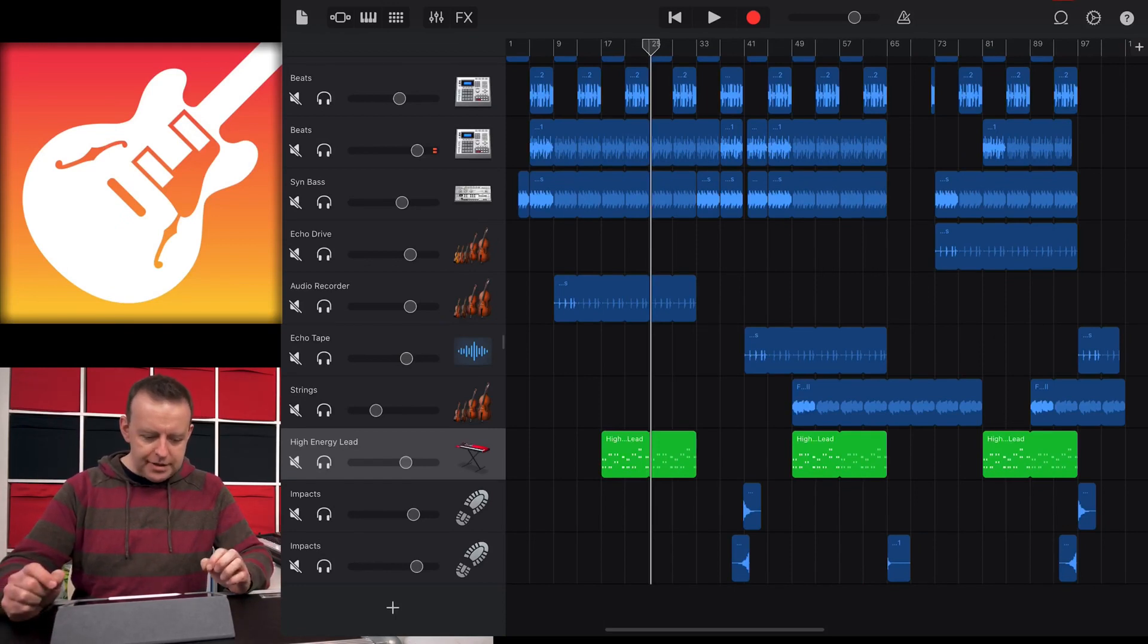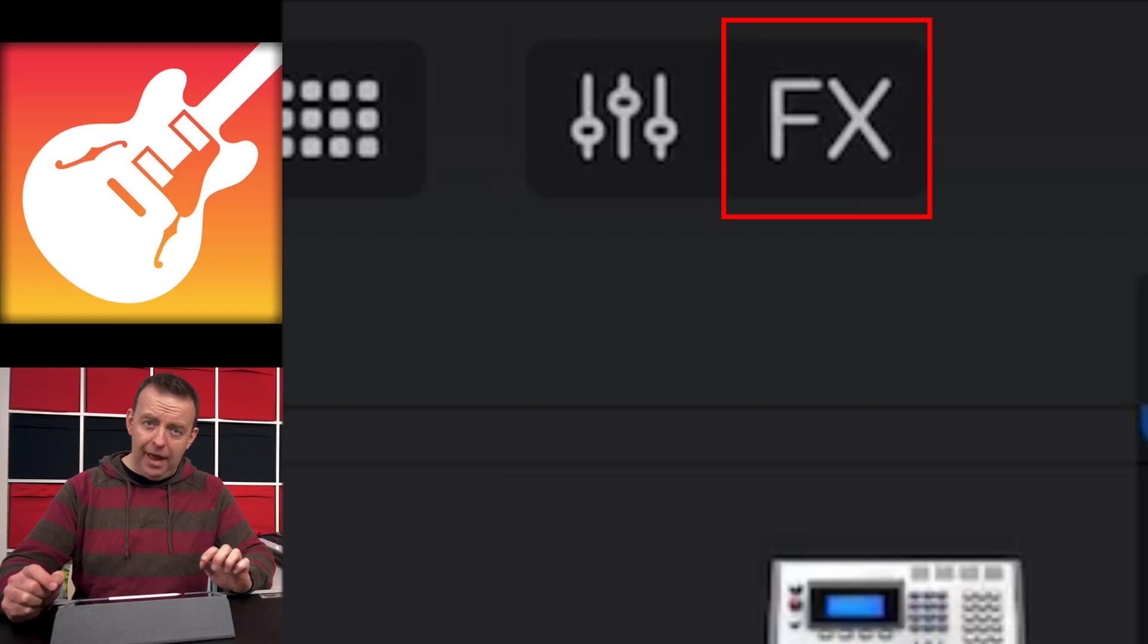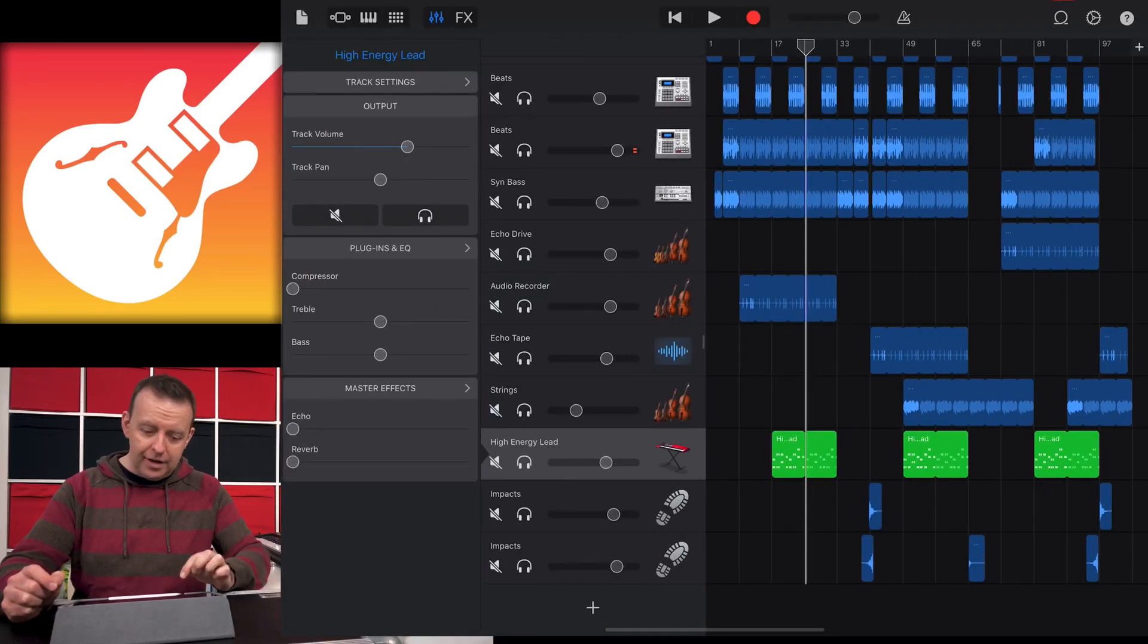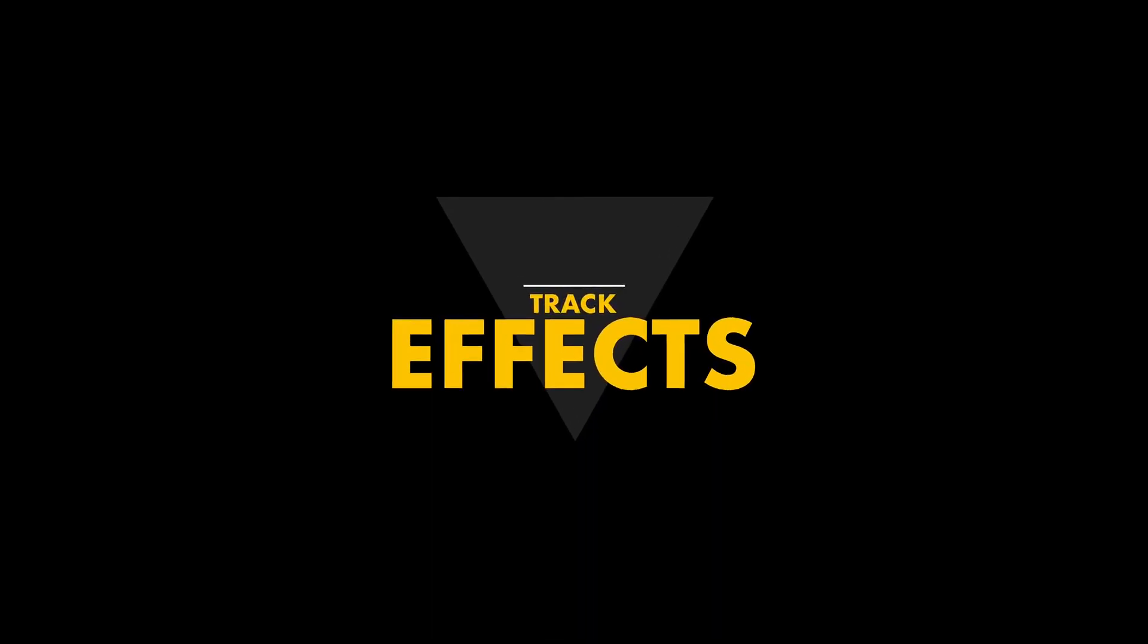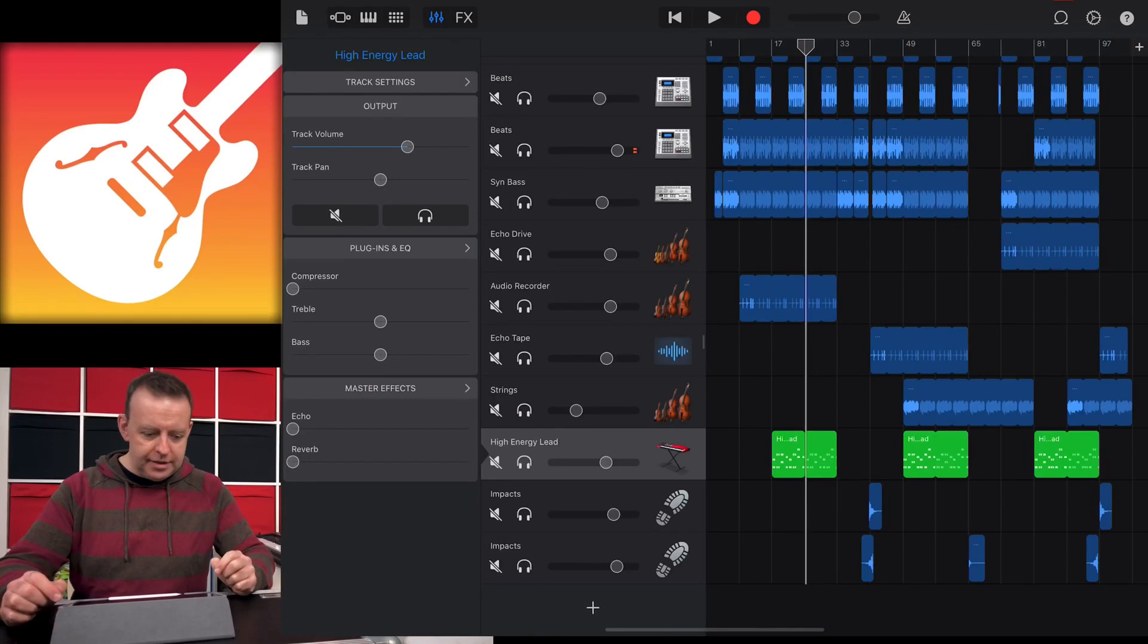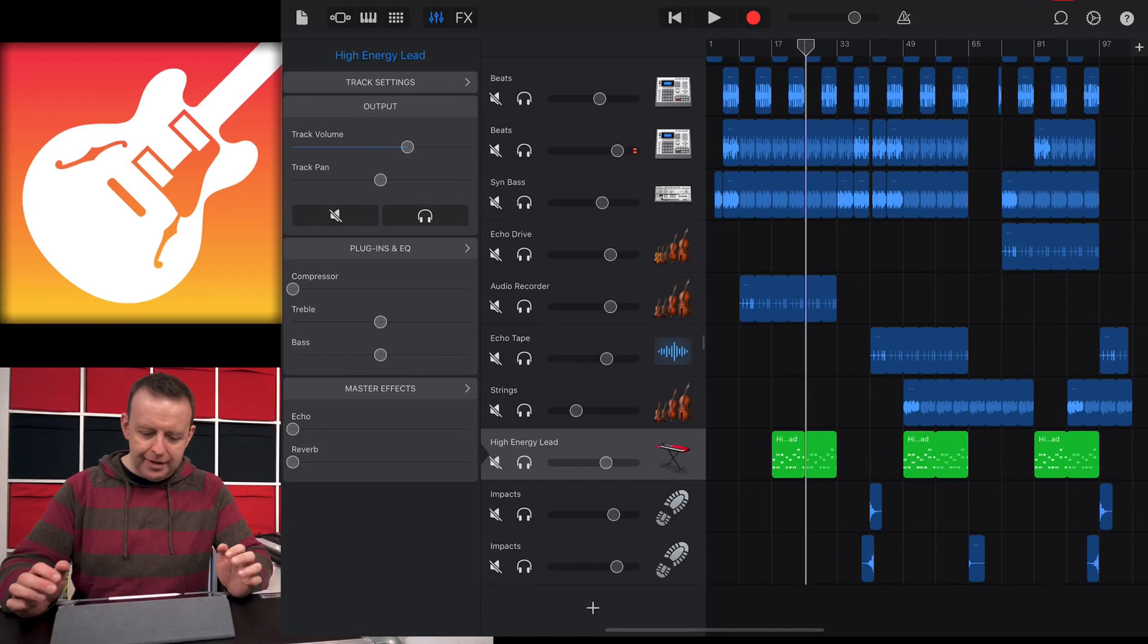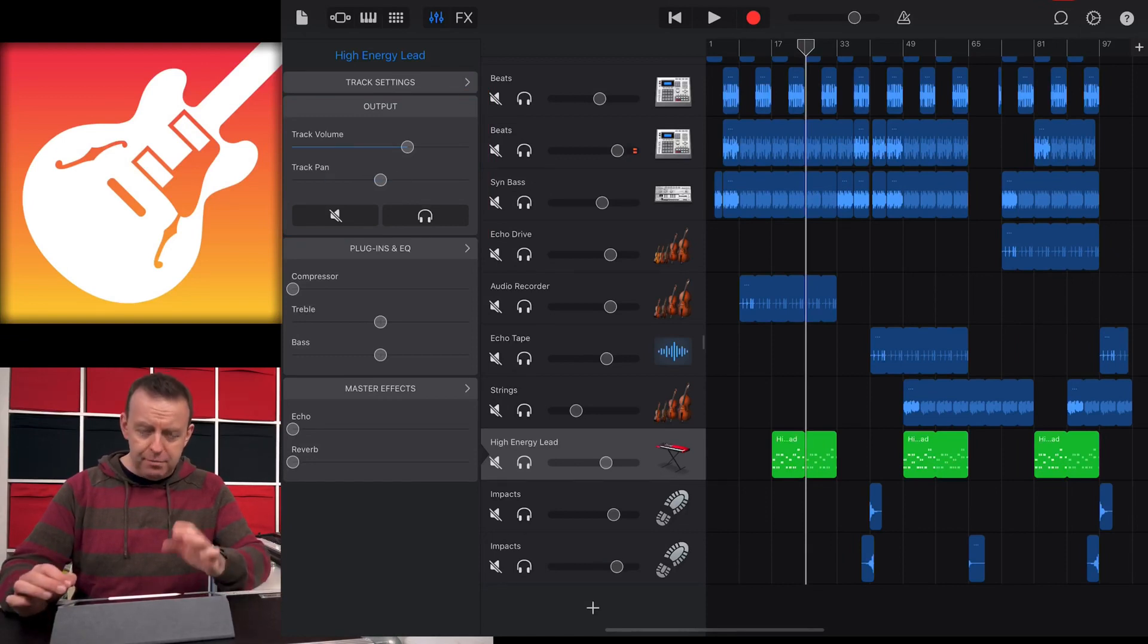When we go back to the track, there are a couple of ways we can add more flavor to this synth lead. If I tap on the top here, there's two buttons. One looks like little faders and the other says FX. When you hit the faders, this is affecting that track. FX affects the whole song.